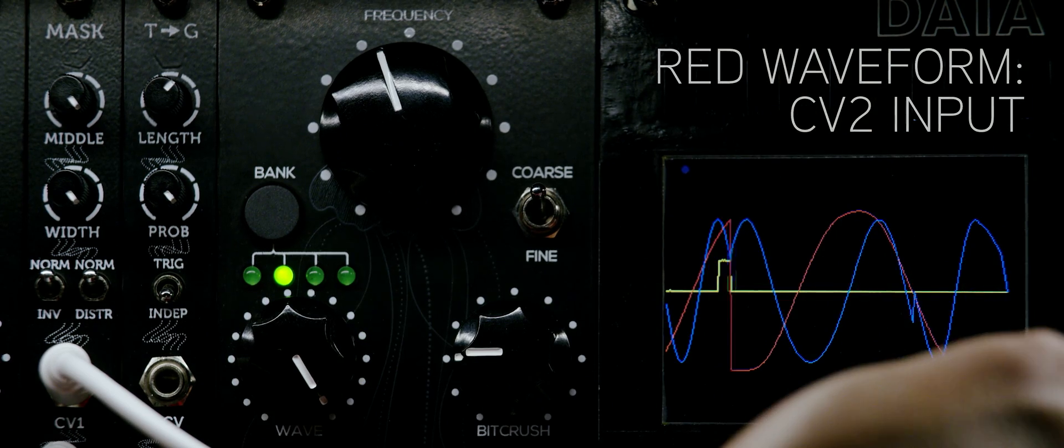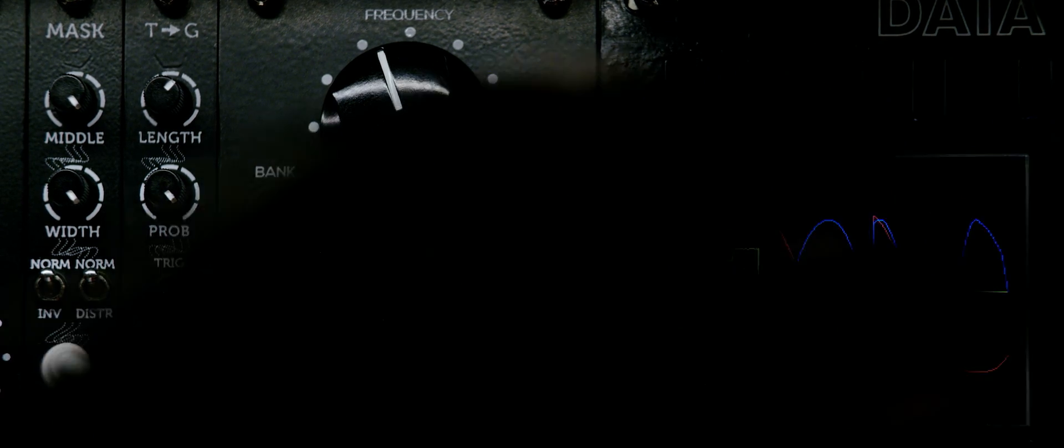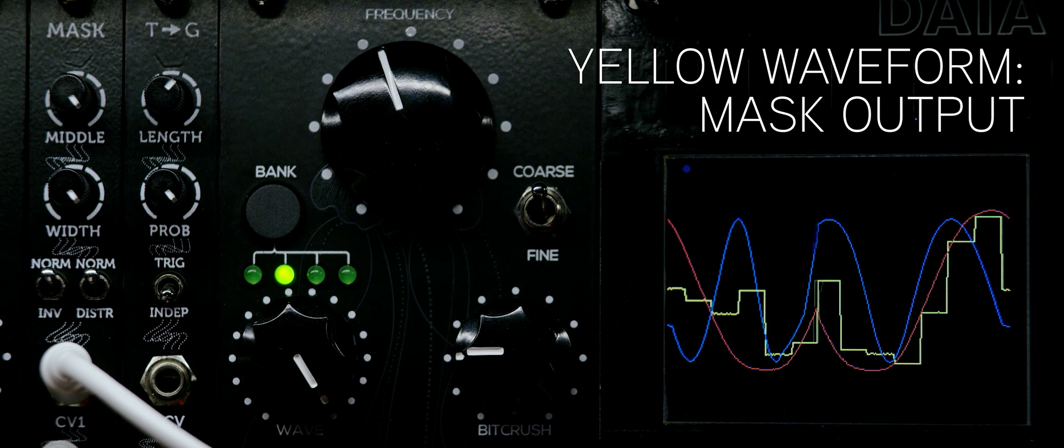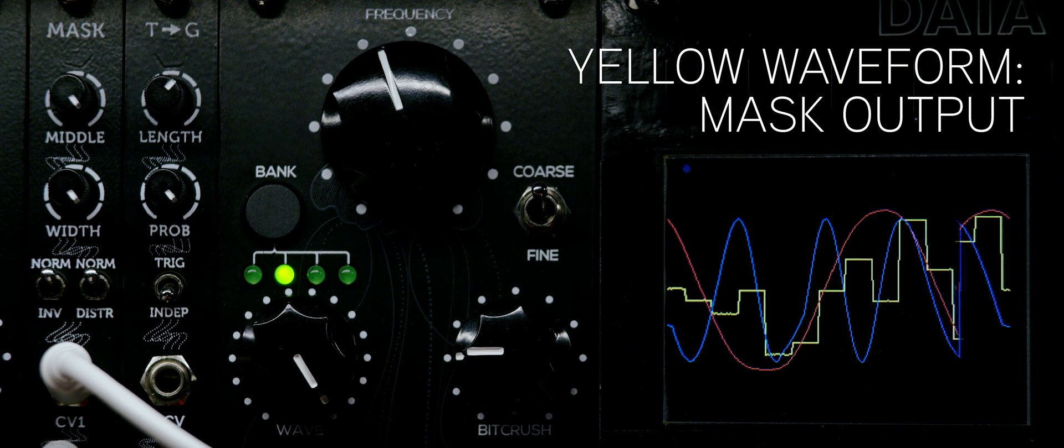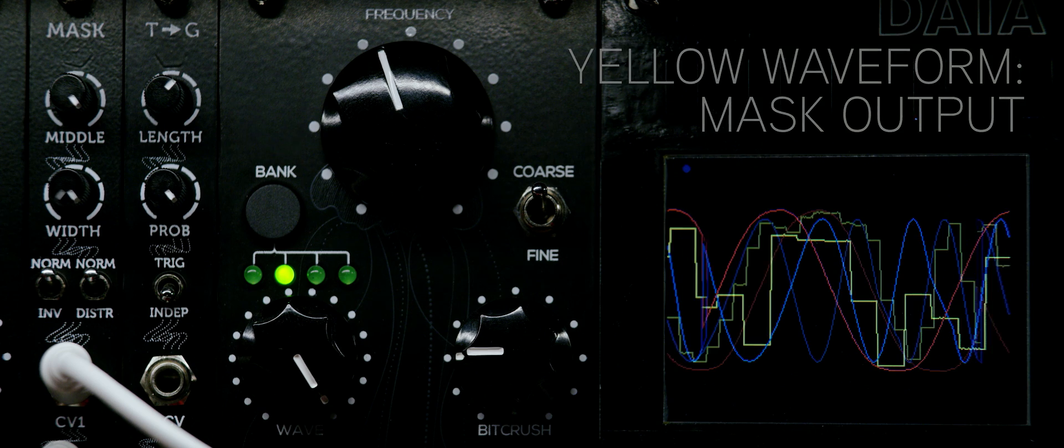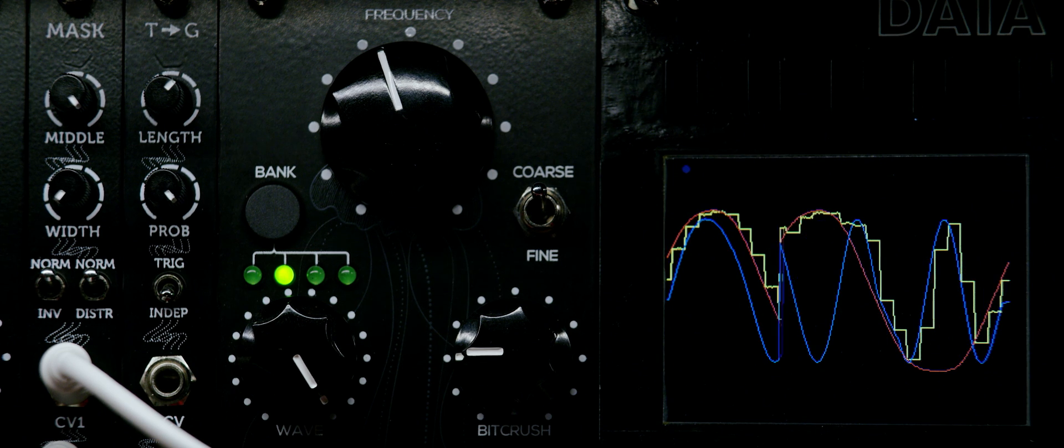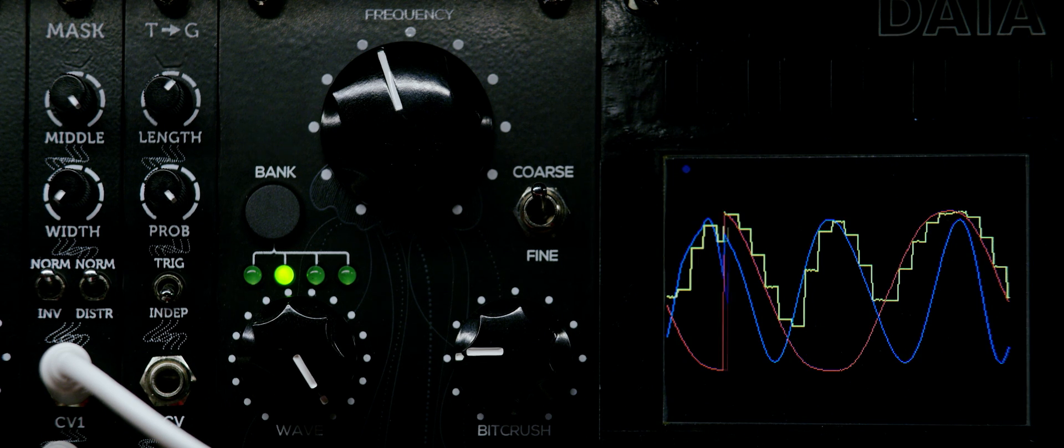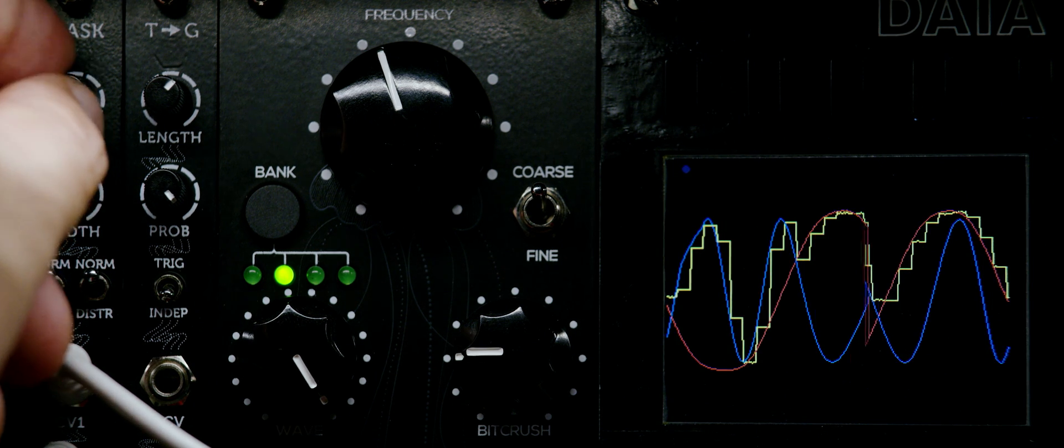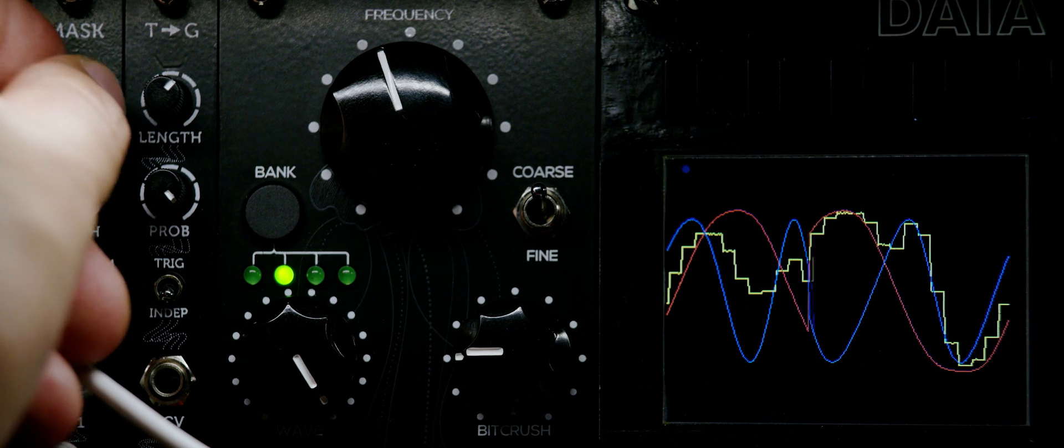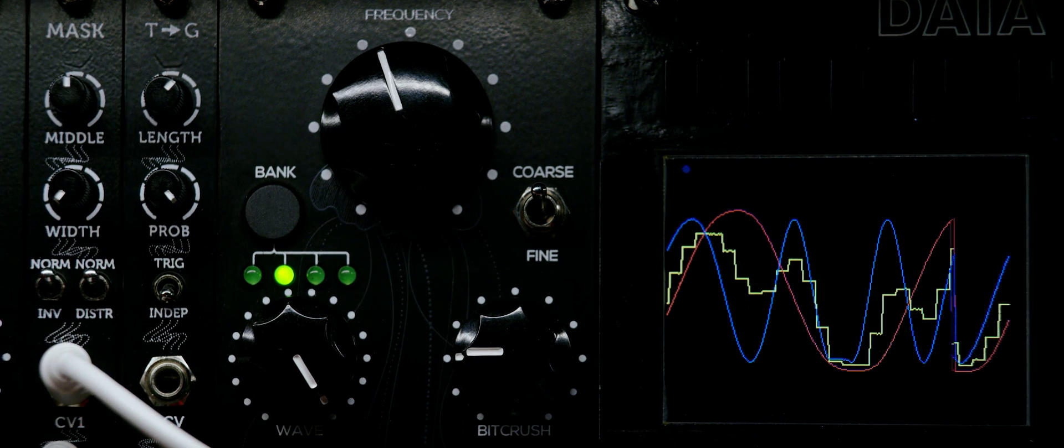Once I patch in the trigger source, we see the yellow waveform of the mask come to life. For the purposes of this demonstration, I'm using Pamela's workout to send a steady predictable signal to the trigger input of the PicoMask.